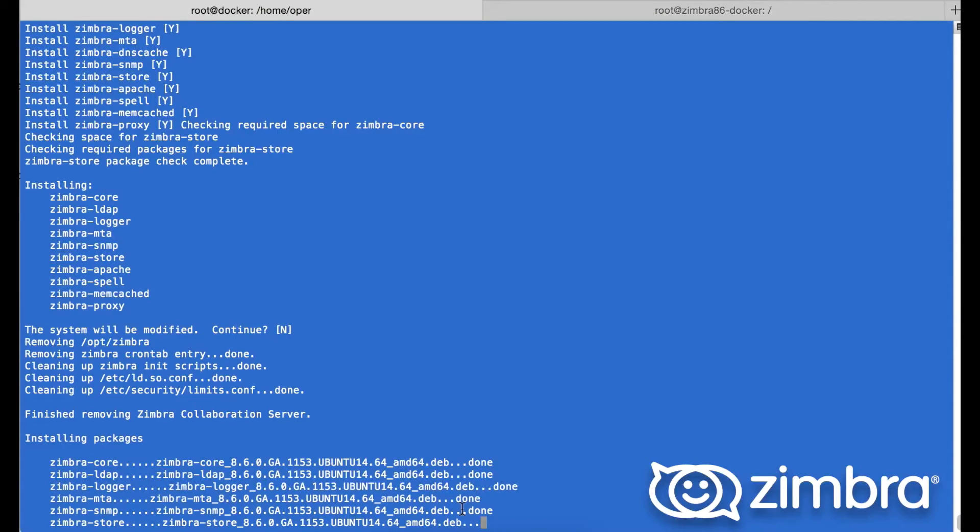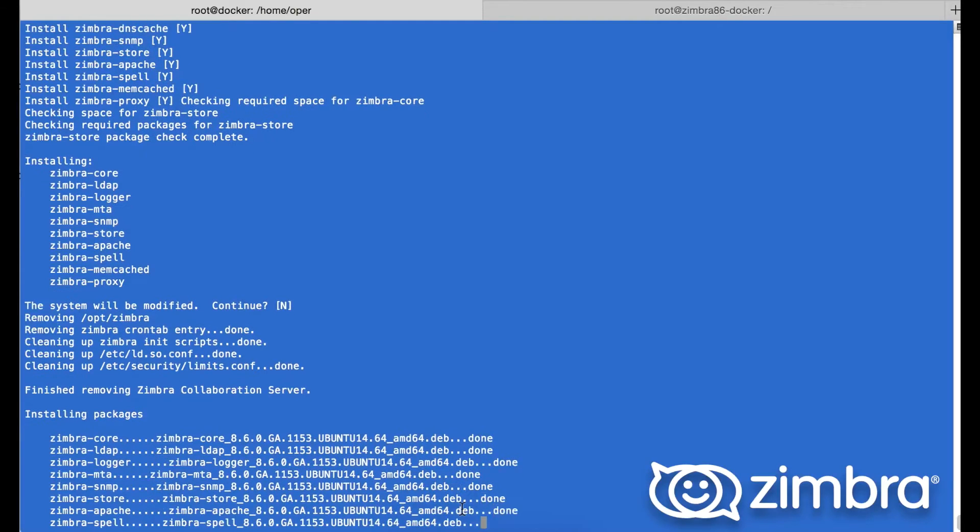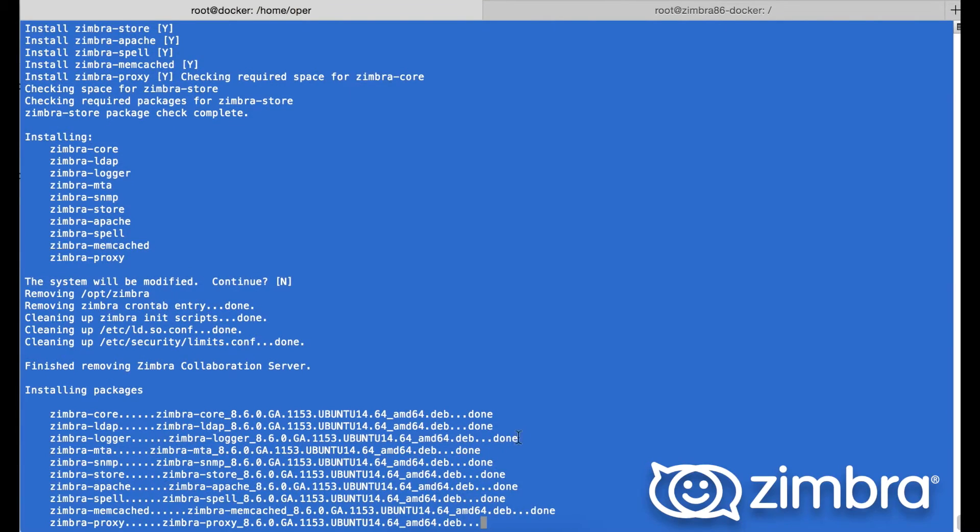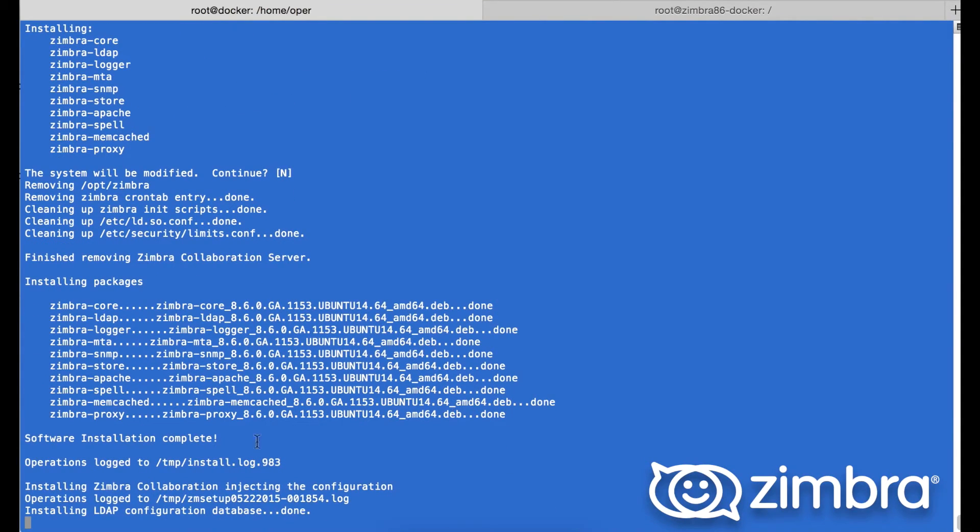So once that is untarred, we begin the installation. This is just the software at the moment. Next will come the configuring of Zimbra. That is now done.